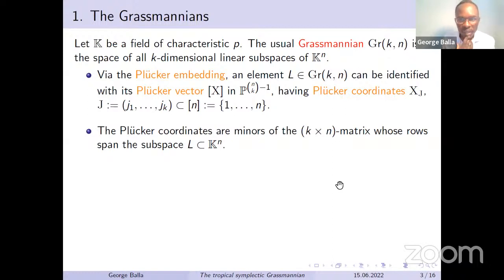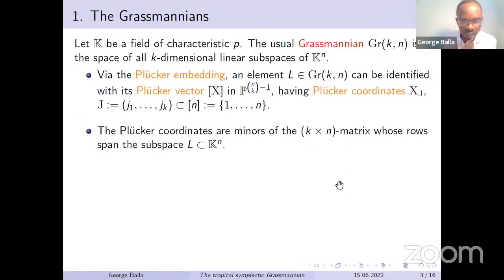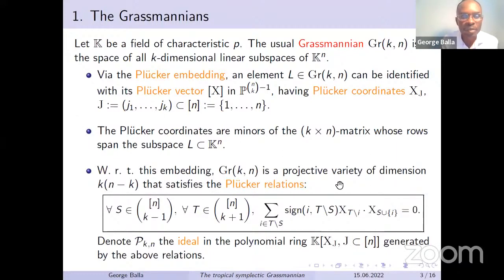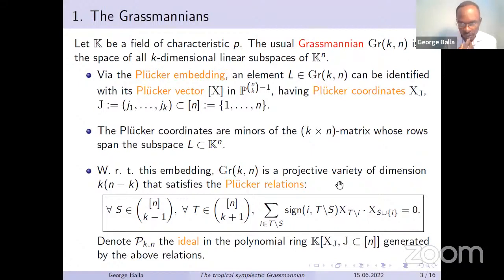The Plücker coordinates are the minors of the k×n matrix whose rows span the subspace L in k^n. With respect to this embedding, the Grassmannian is a projective variety of dimension k(n−k), but it satisfies some equations which are quadratic. So they describe and give us that condition.